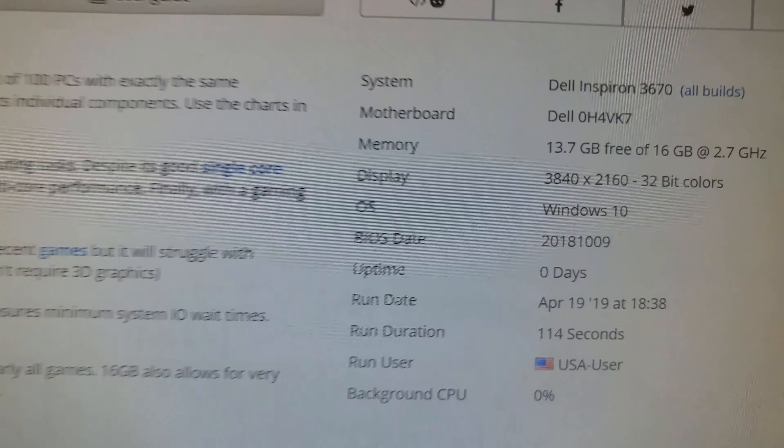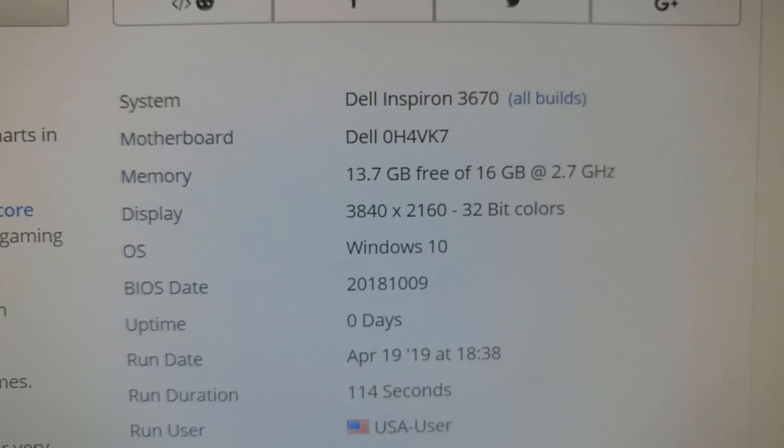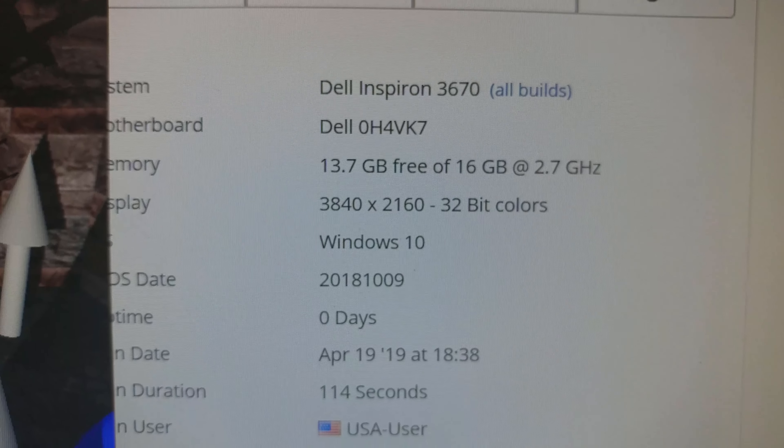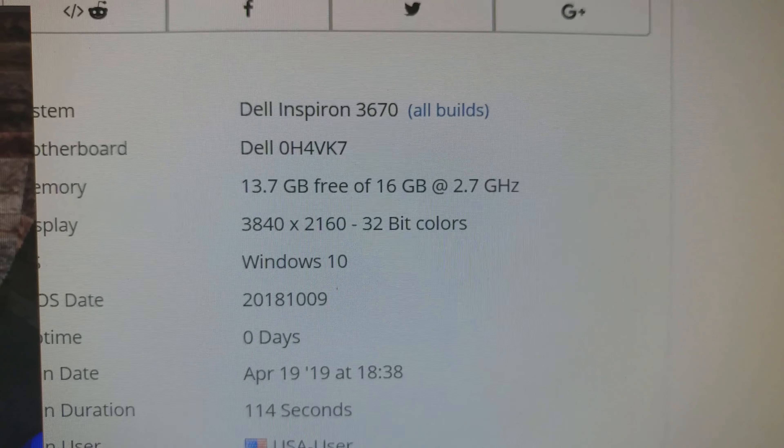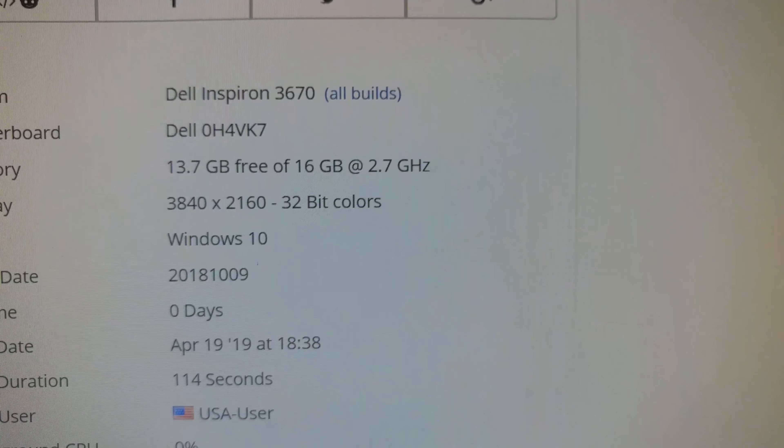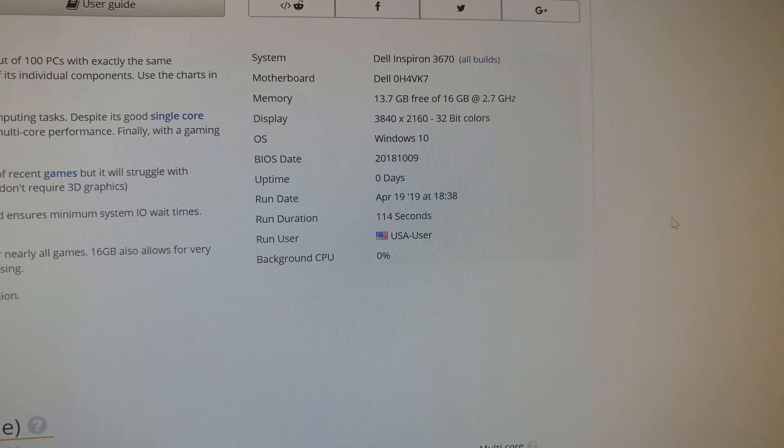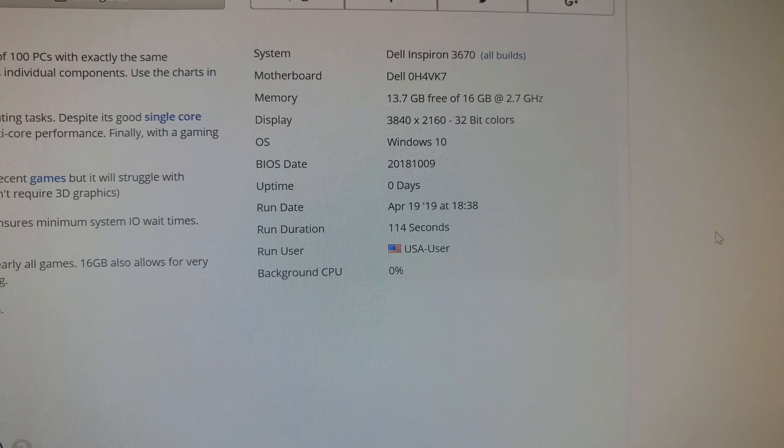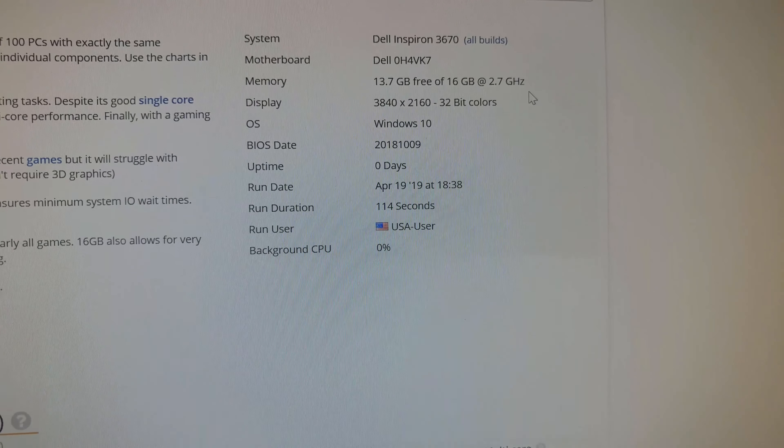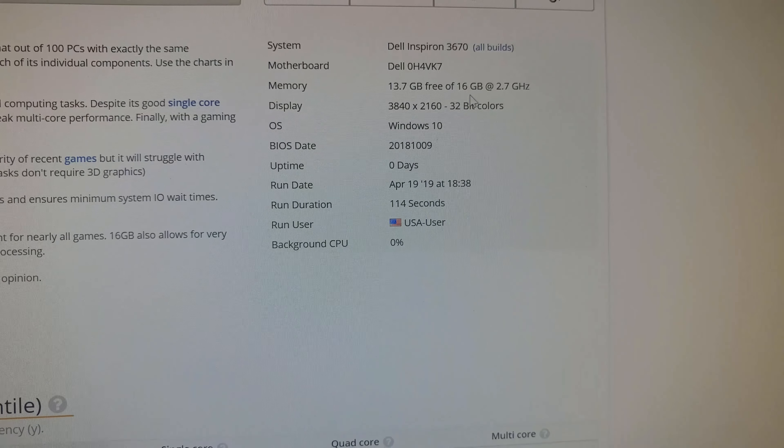So, I'm running 16 gigs. All right, so 16 gigs of RAM.